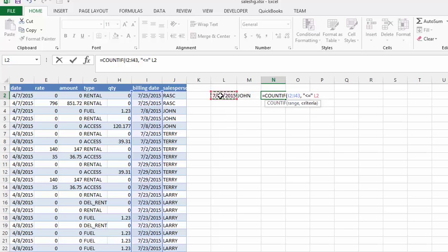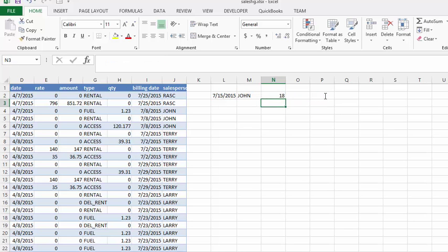We don't want the actual date — we want it to be less than the value of the date. So let's put in an ampersand before this so that it is referencing the value of that date cell. Then we are going to put a closing bracket and press Enter. There we have 18 sales, meaning every sale billed before or equal to the 15th.